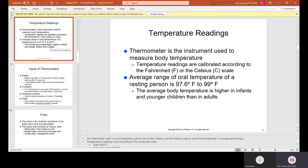We use a thermometer, which is the instrument used to measure body temperature. Temperature readings are calibrated according to the Fahrenheit or Celsius scale. Here in the United States, we use Fahrenheit. The average range of oral temperature of a resting person is 97.6 to 99 degrees Fahrenheit, which is considered normal. Usually normal is about 98.6. The average body temperature is higher in infants and younger children than in adults.